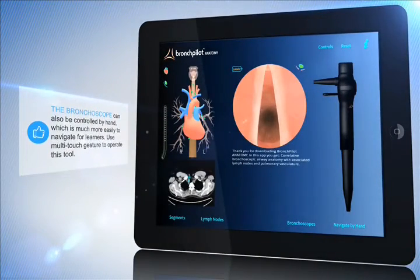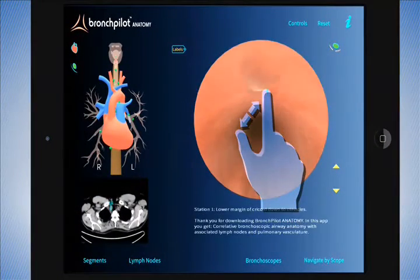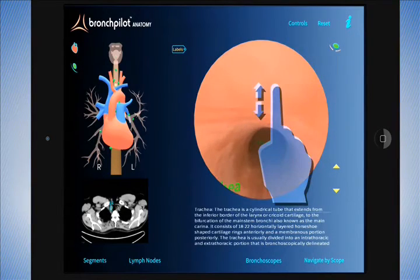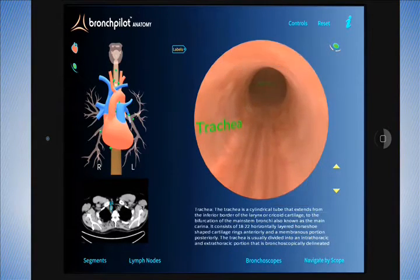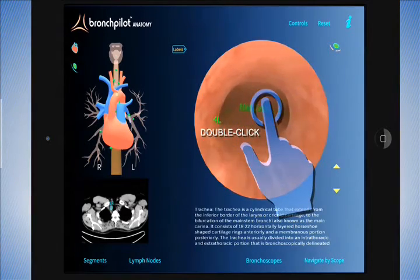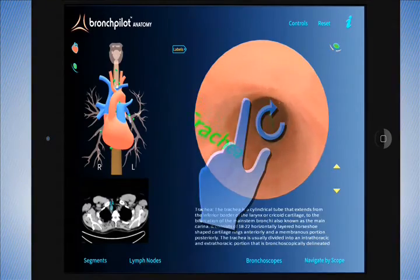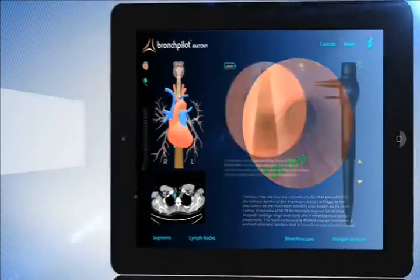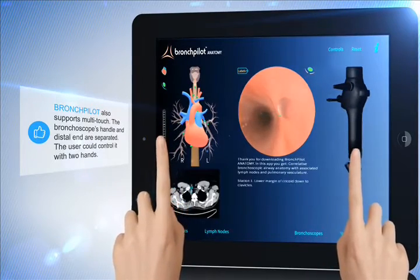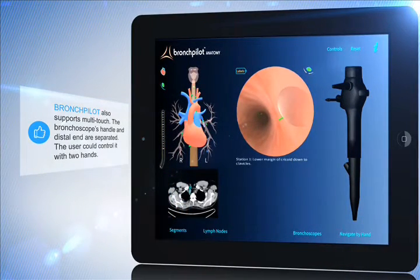The bronchoscope can be controlled by hand, which is much easier to navigate for learners. Use multi-touch gesture to operate this tool. Bronchpilot also supports multi-touch — the bronchoscope's handle and distal end are separated, so the user can control it with two hands.